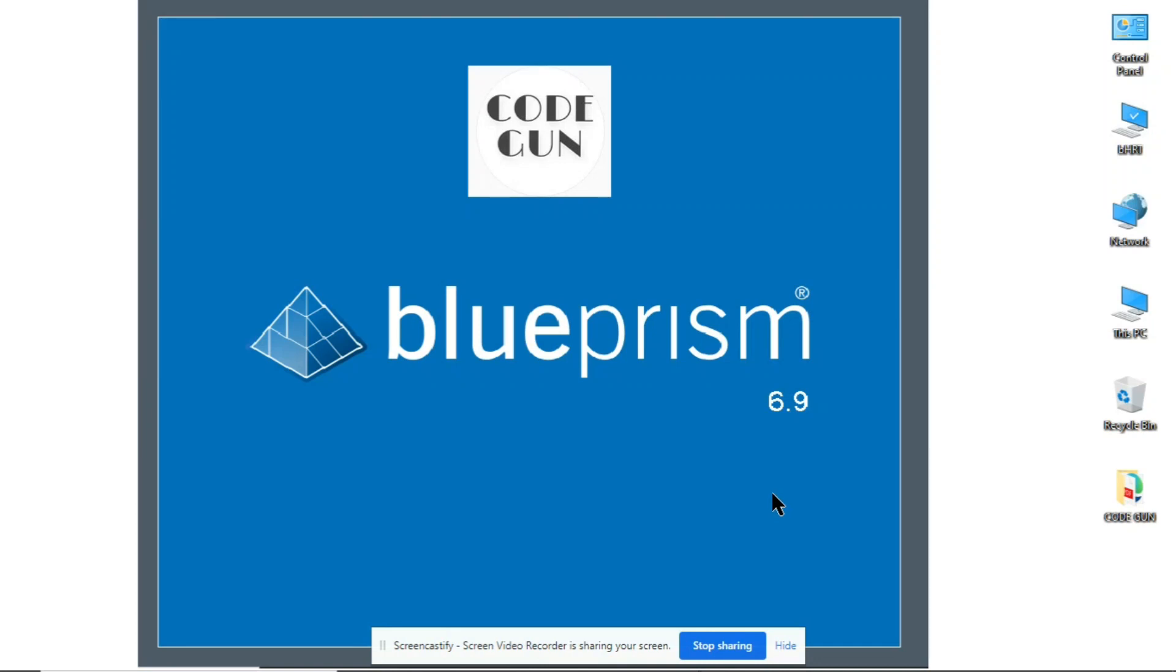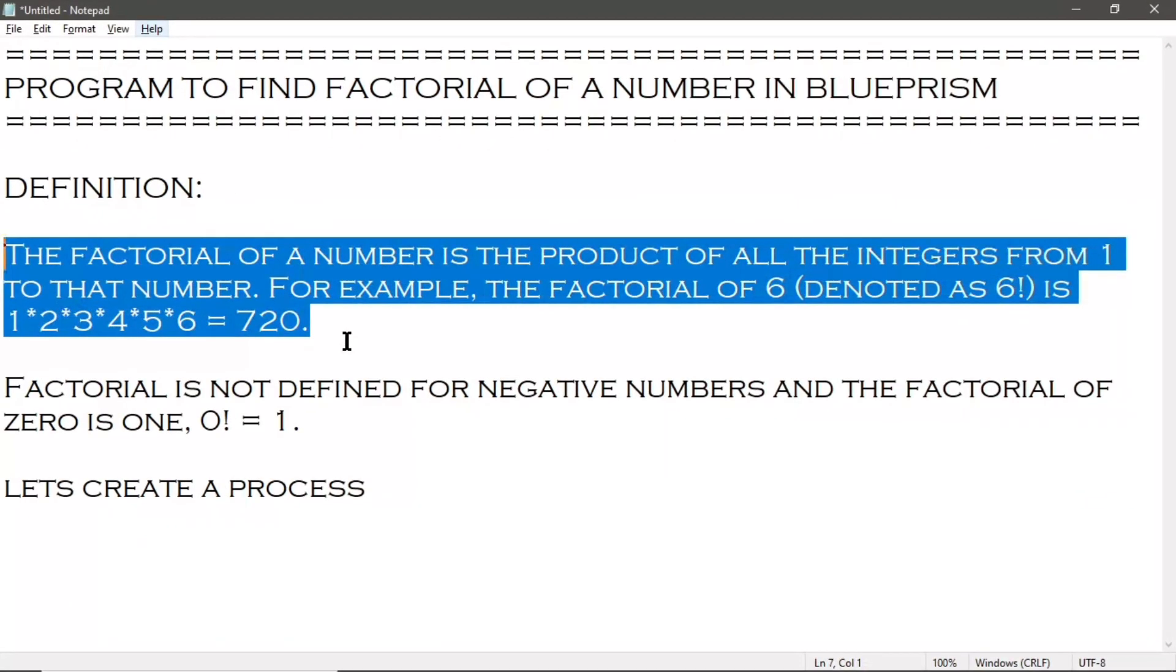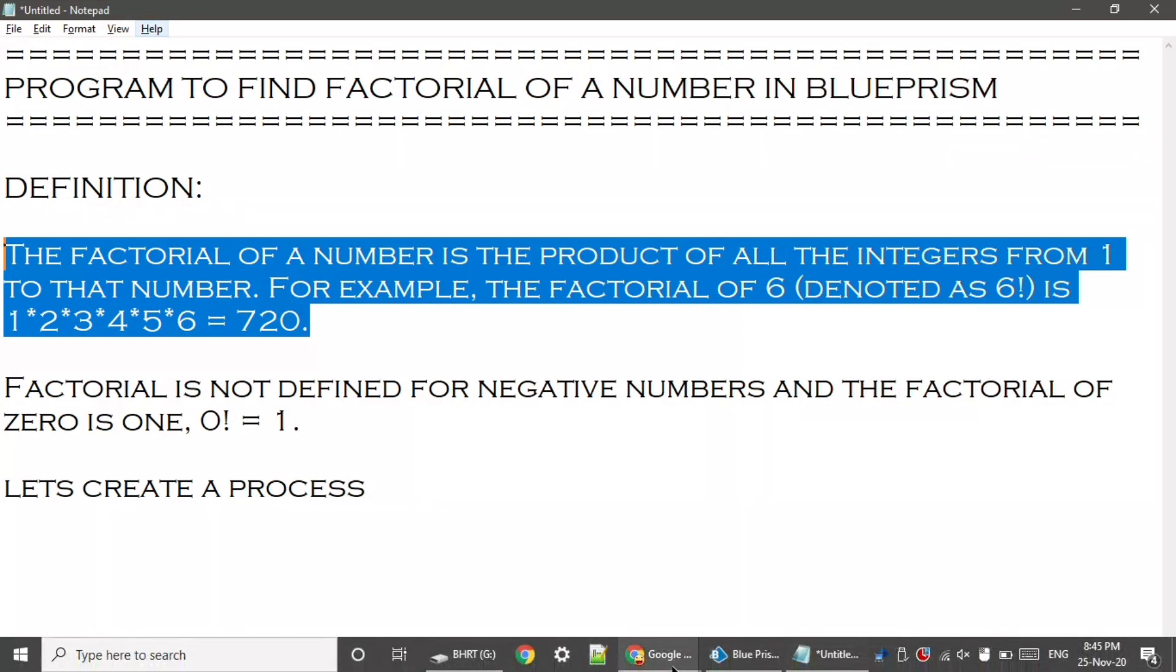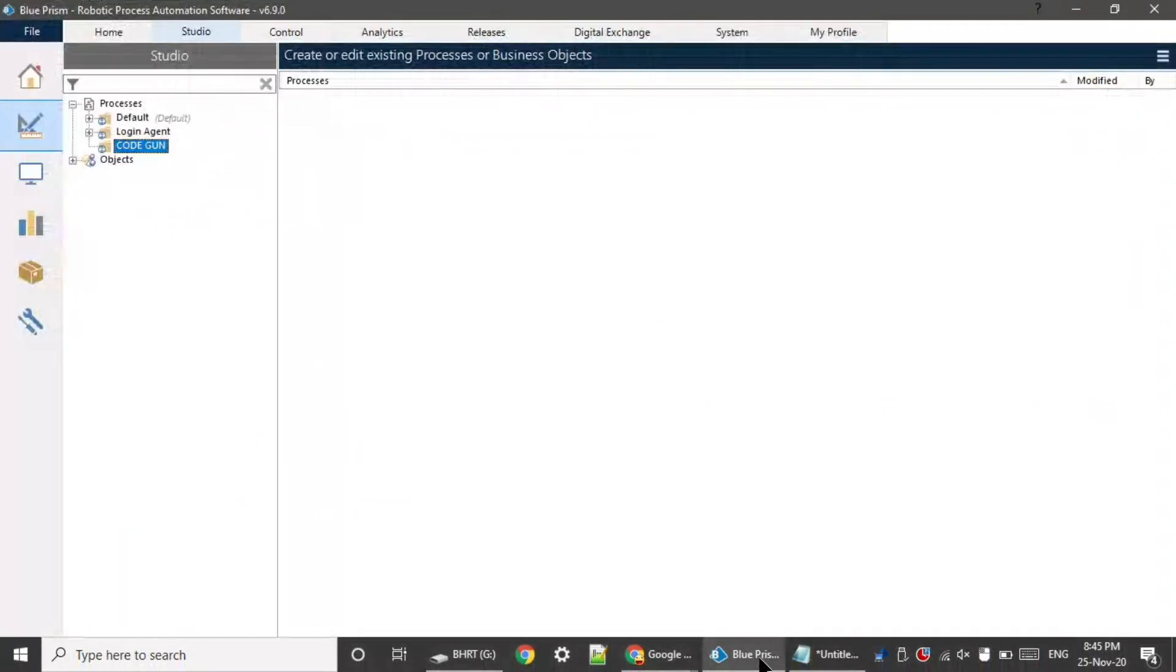Hey guys, hope you all are doing well. In this video we will create our first process that will be finding a factorial of a number. So here is the definition of factorial. Let's start. Go to Blue Prism.